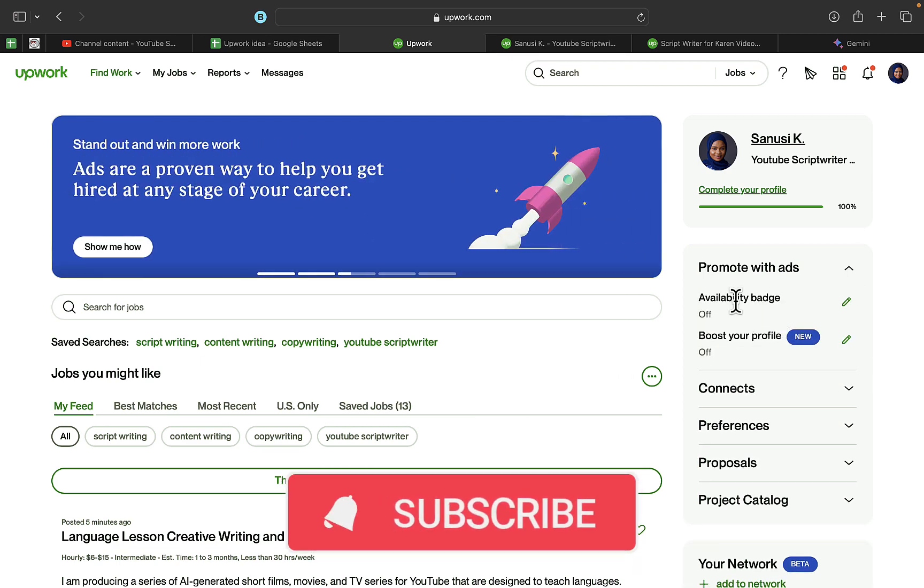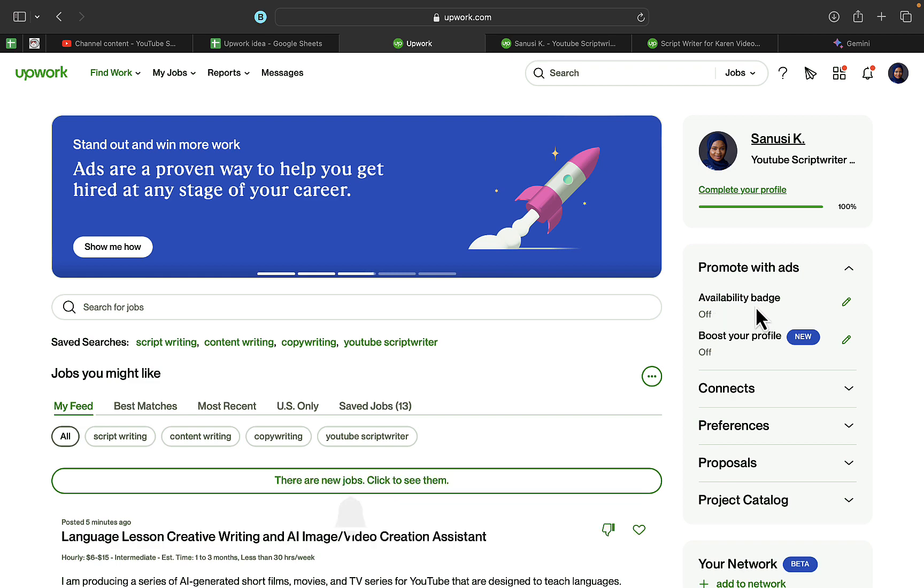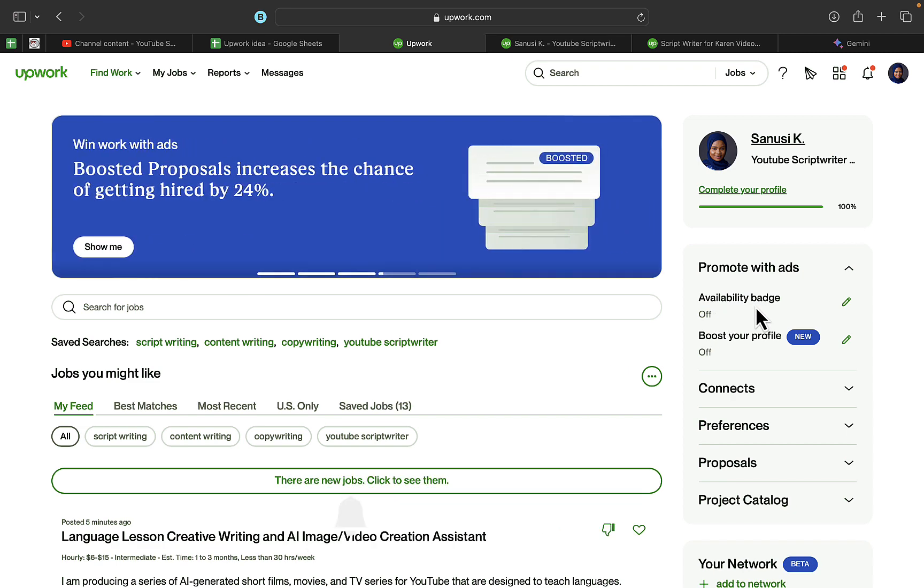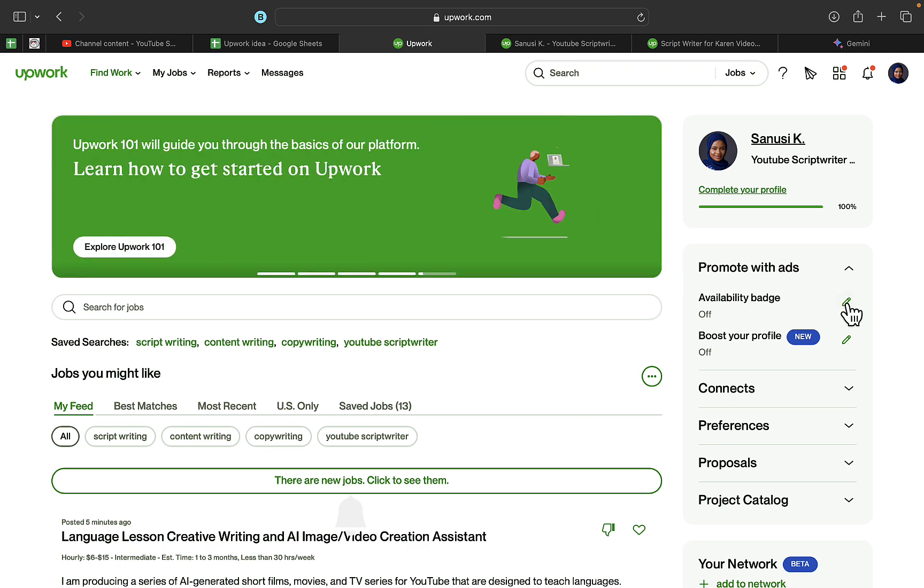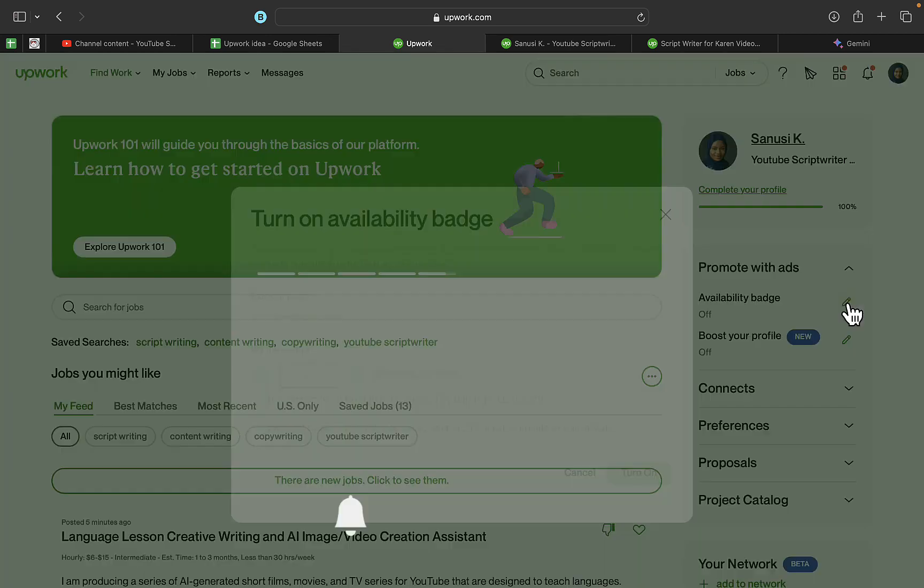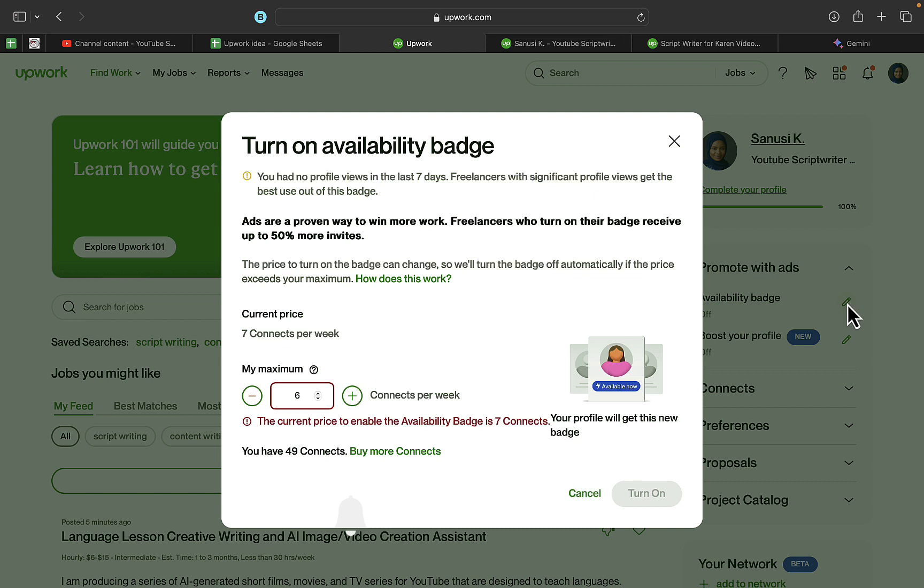You can see 'Availability,' but this is currently off because Upwork actually charges some connects to do this. I'm going to click on this pane in front of it.